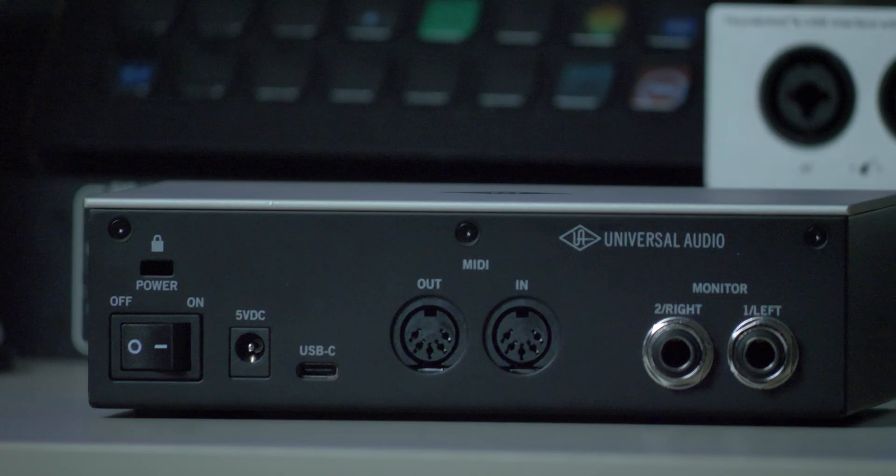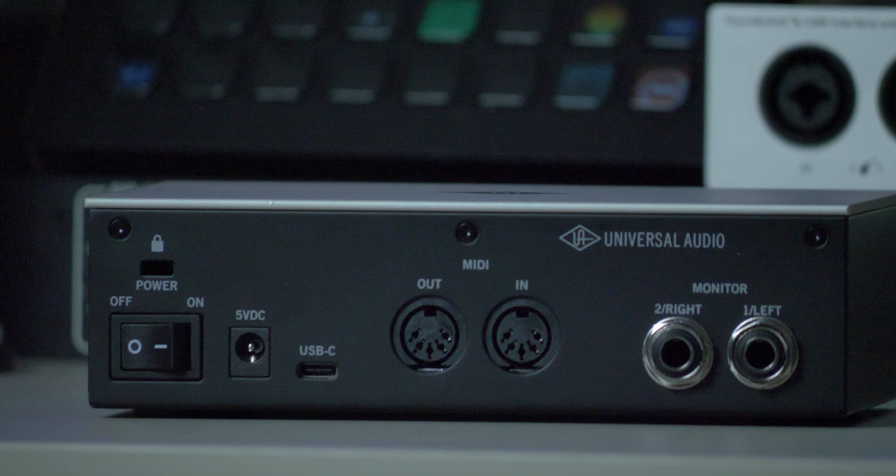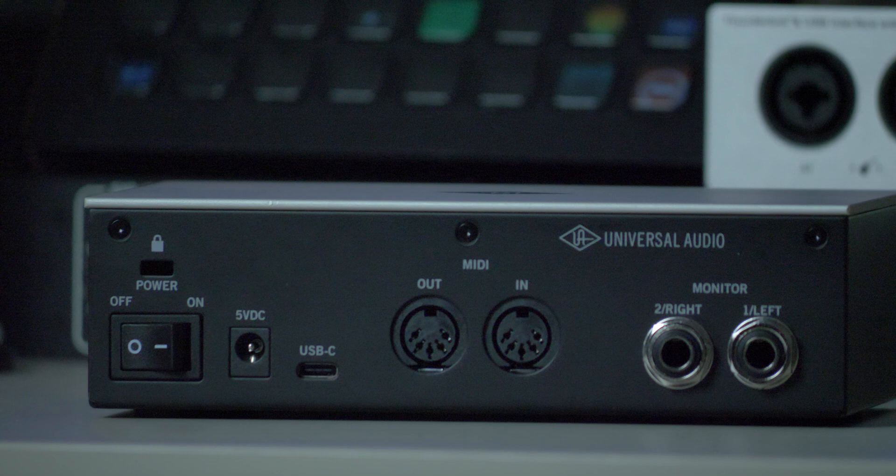So on the back, we've got a power switch, we've got the DC power, we've got USB-C, we've got MIDI in and out, and we've got quarter inch inputs for our monitoring left and right. So a pretty simple USB audio interface.